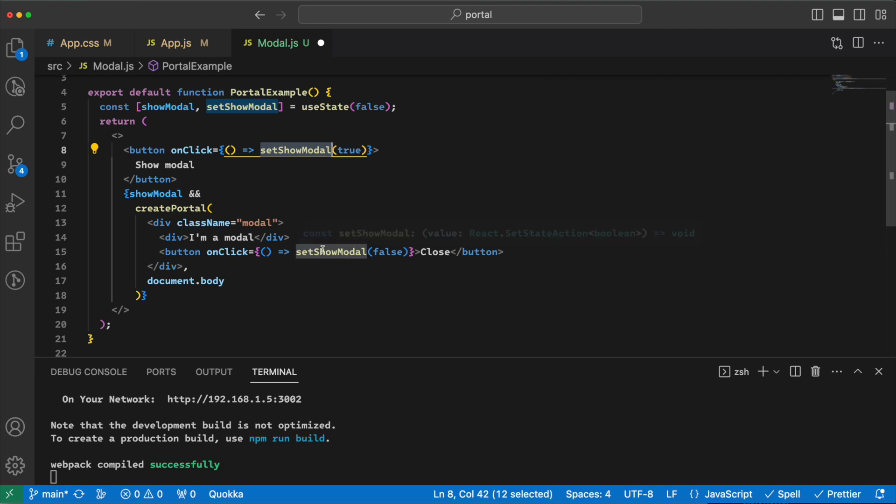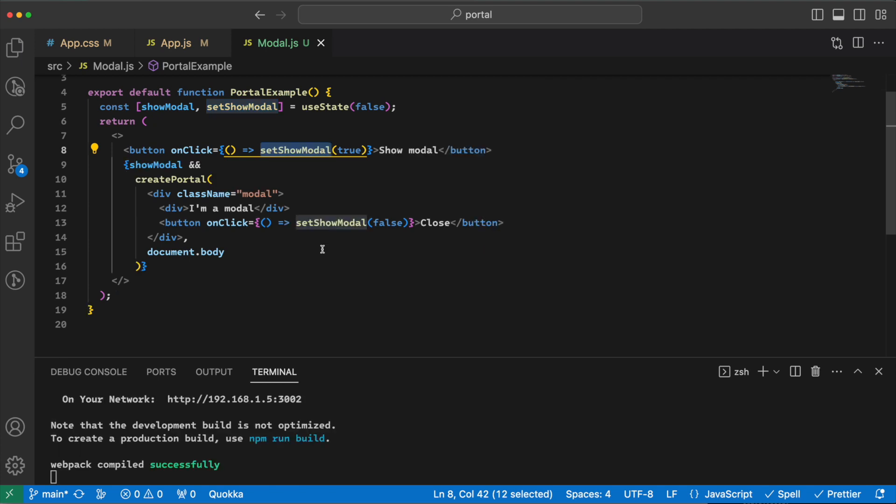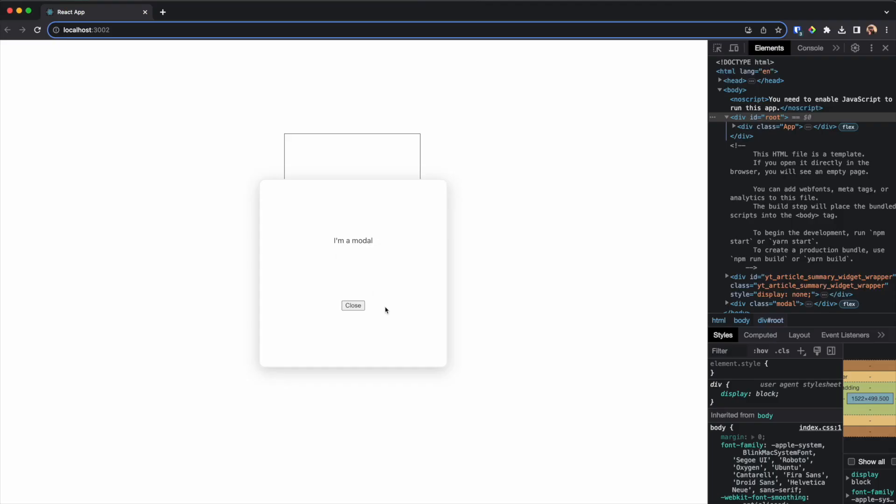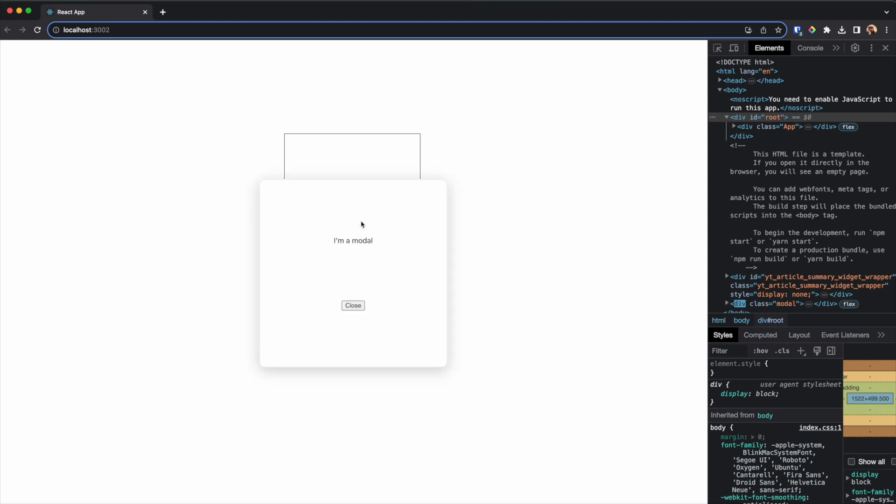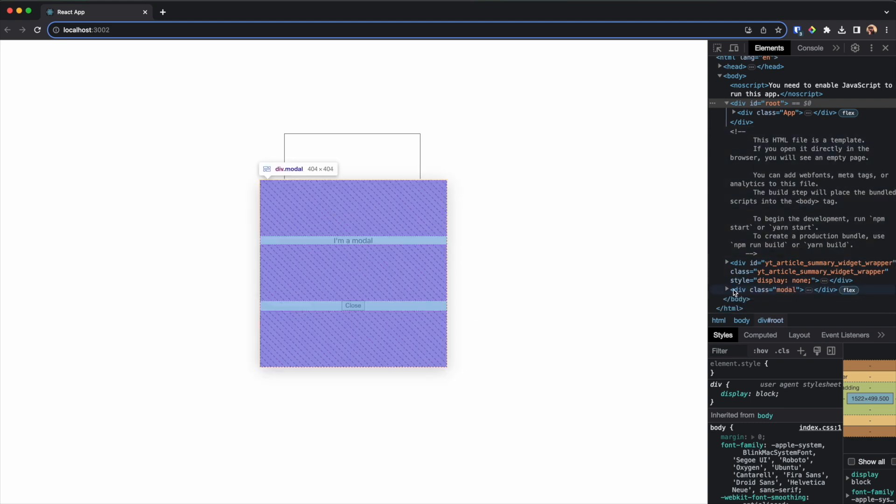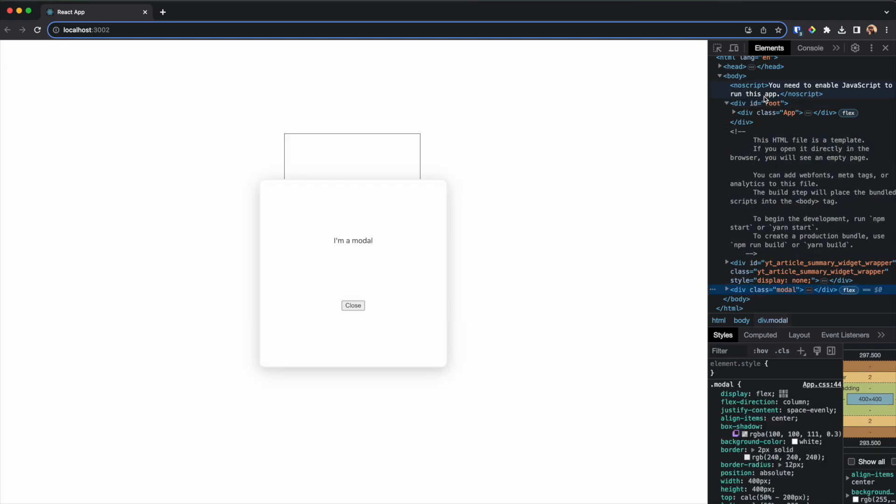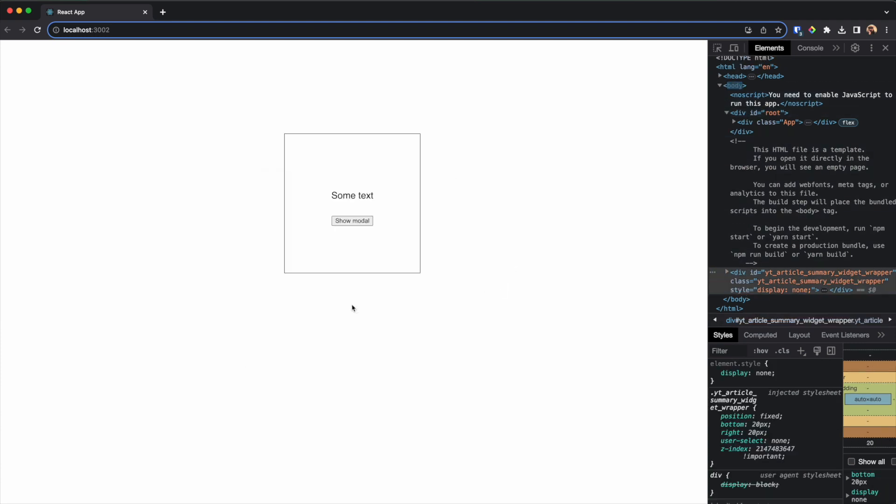So let's go and see if it works. Go here, refresh, and if I press show modal... first we can see the modal is here inside the body, outside the root. And if we press close, the modal will go away.